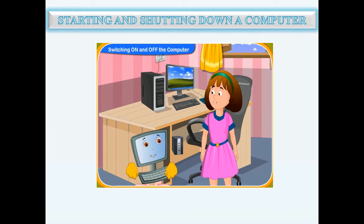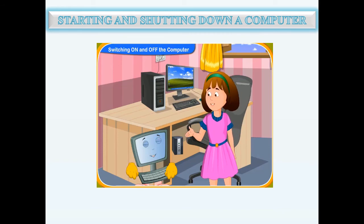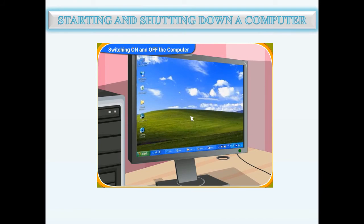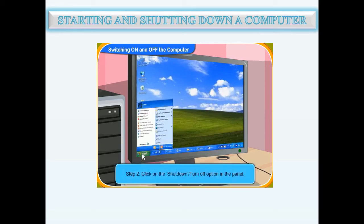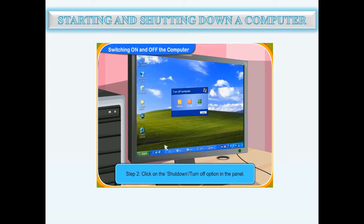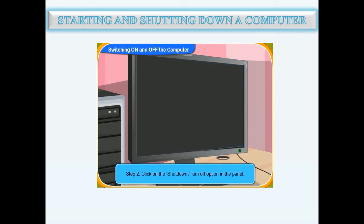Please tell me the steps and I will switch off the computer. First of all, click on Start or the Windows sign on the screen of the monitor — it is located at the bottom left corner of the screen. I have clicked on it and a panel has appeared on the screen. Can you see the shutdown option in the panel? Yes, I can see it — I have clicked on it. Now the computer will take a few minutes to turn off automatically.